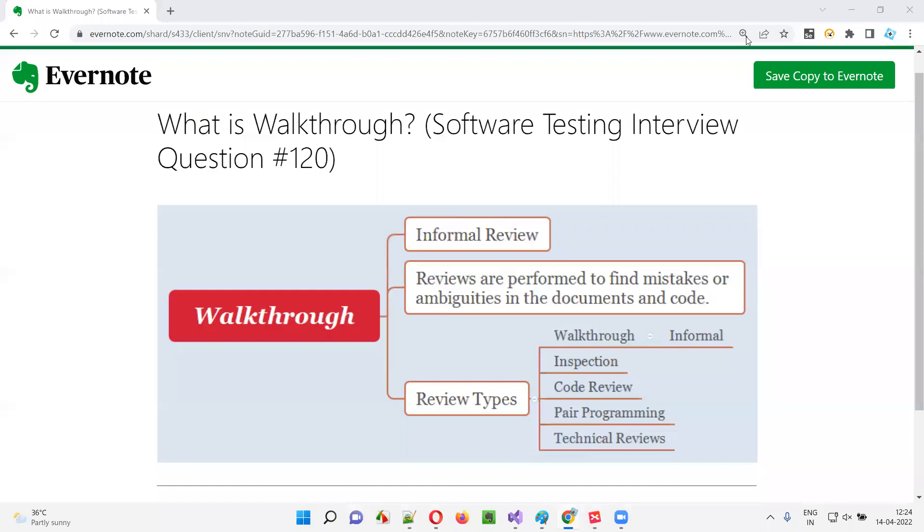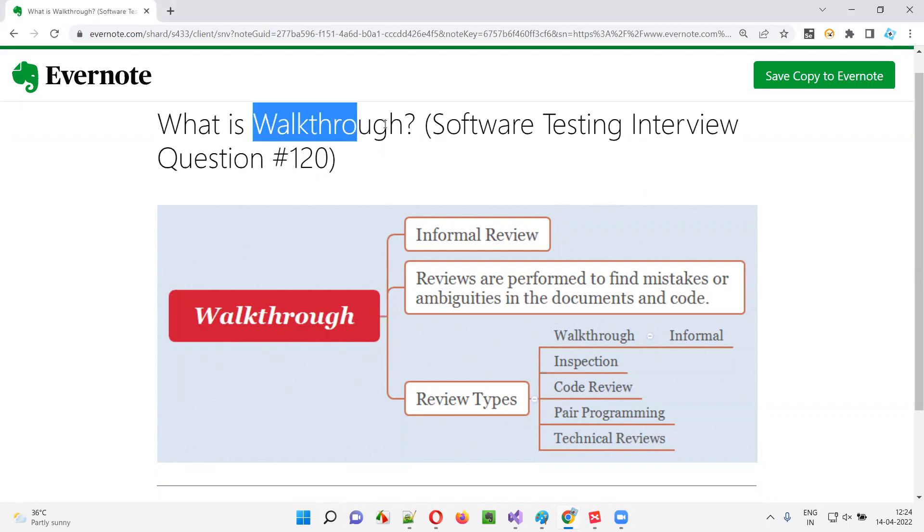Hello all, welcome to this session. In this session, I'm going to answer software testing interview question 120. That is, what is walkthrough?